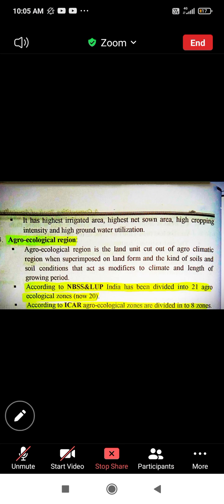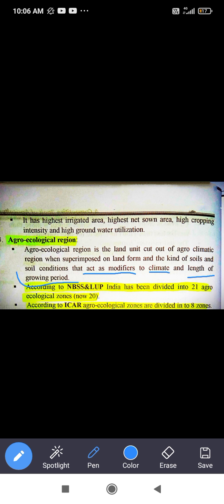Next we discuss agro-ecological regions from general agriculture. An agro-ecological region is the smallest unit cut out of an agro-climatical region when superimposed on landform, kind of soil, and soil conditions that act as modifiers to climate and length of growing periods.